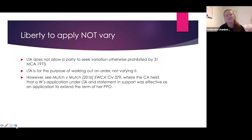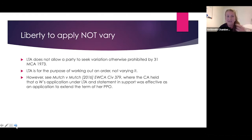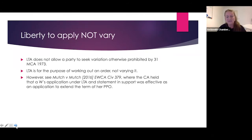The most important point — and I've put it in bold on the next slide — is that final orders are meant to be final. The courts don't like to vary them. It has to be specific circumstances that allow variation. Liberty to apply does not permit a party to seek a variation otherwise prohibited by Section 31.